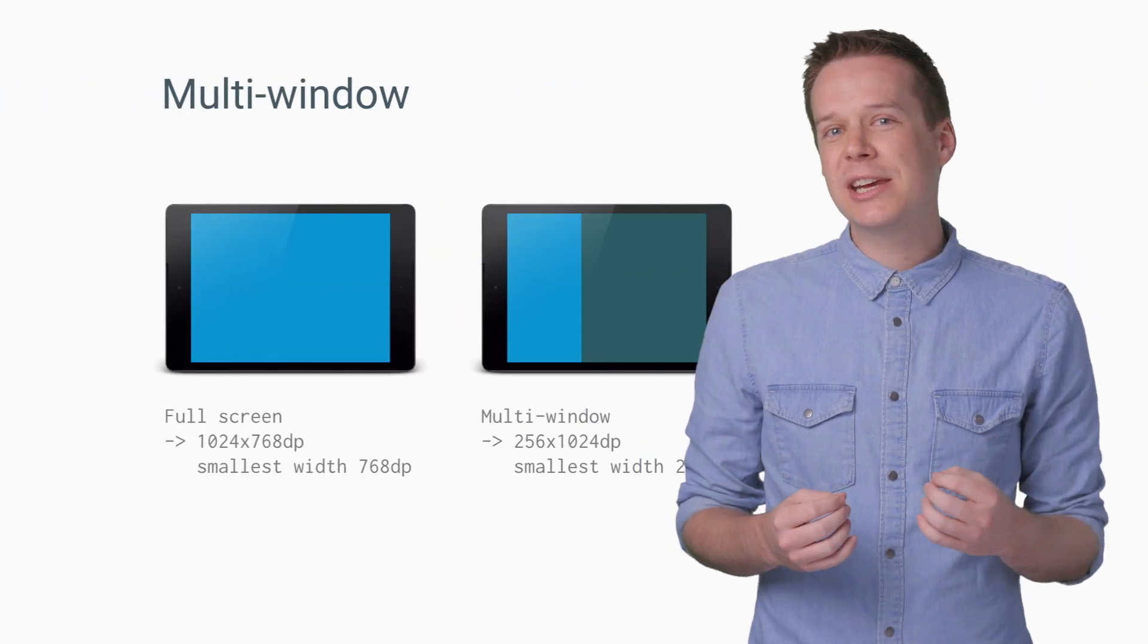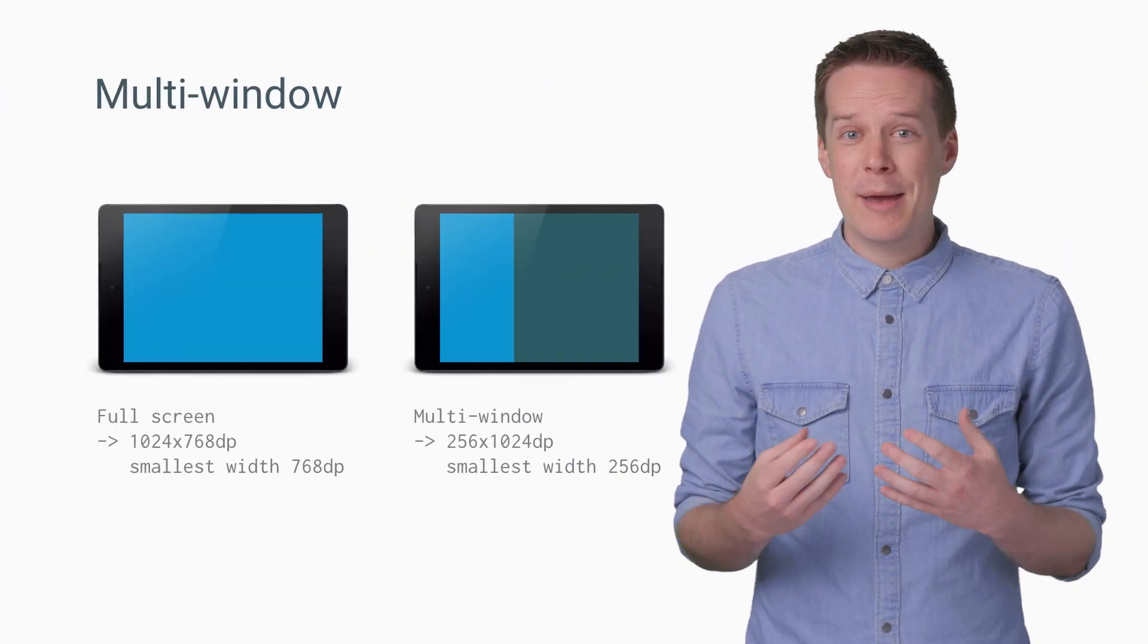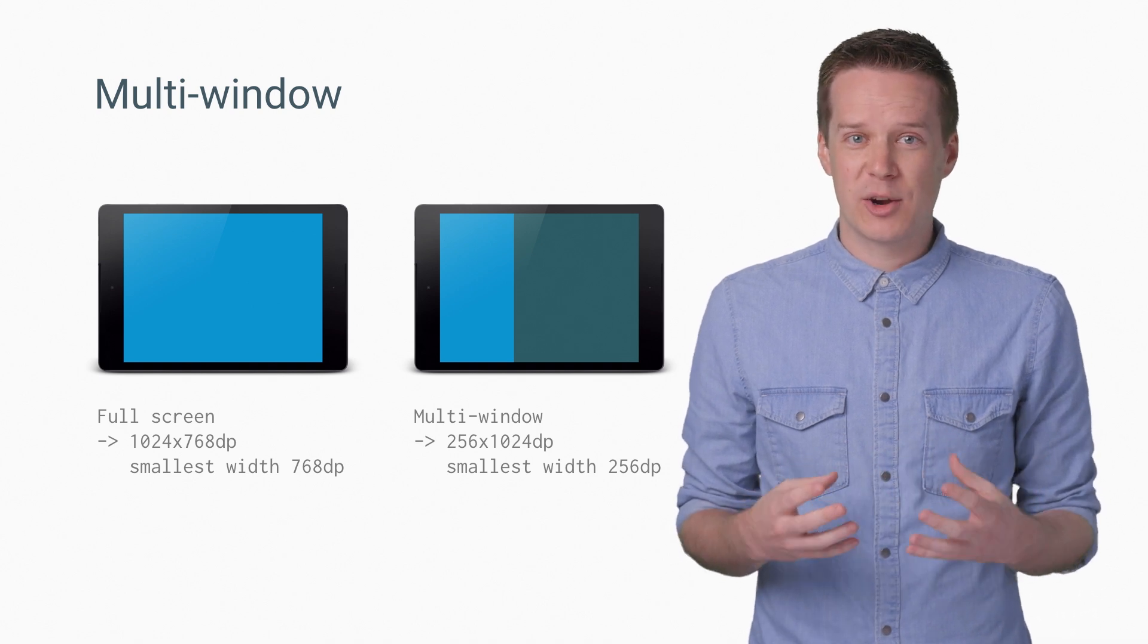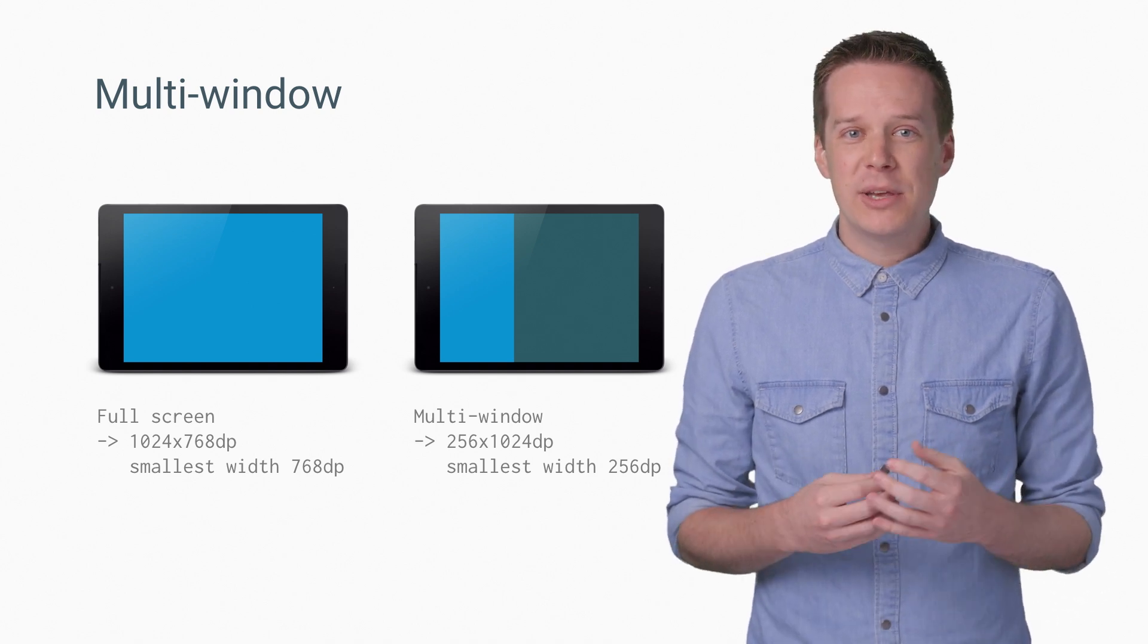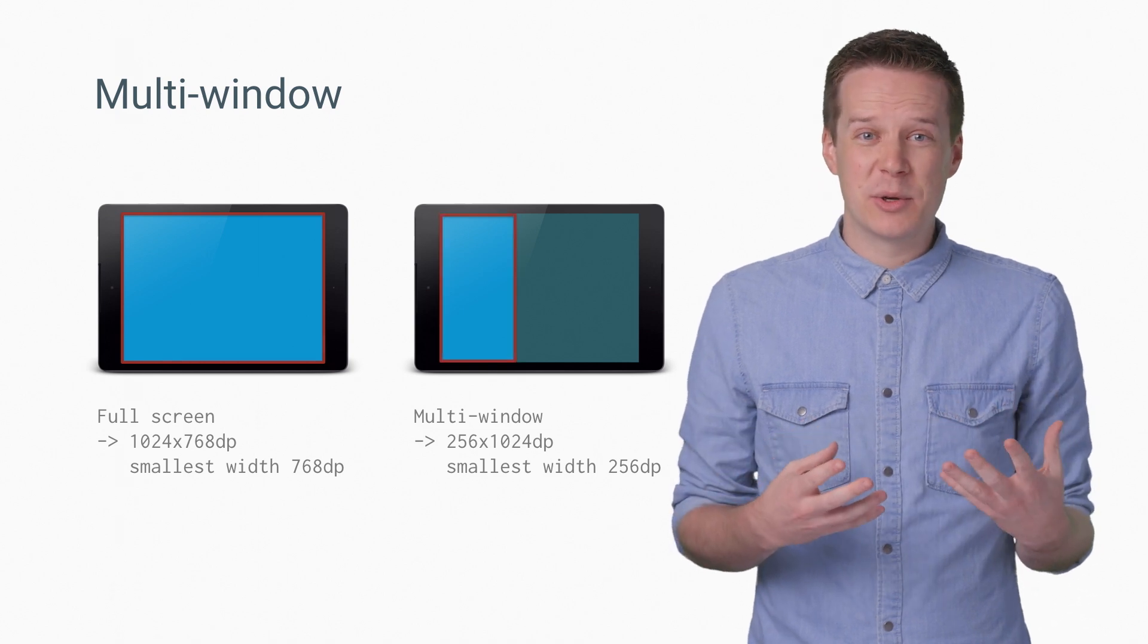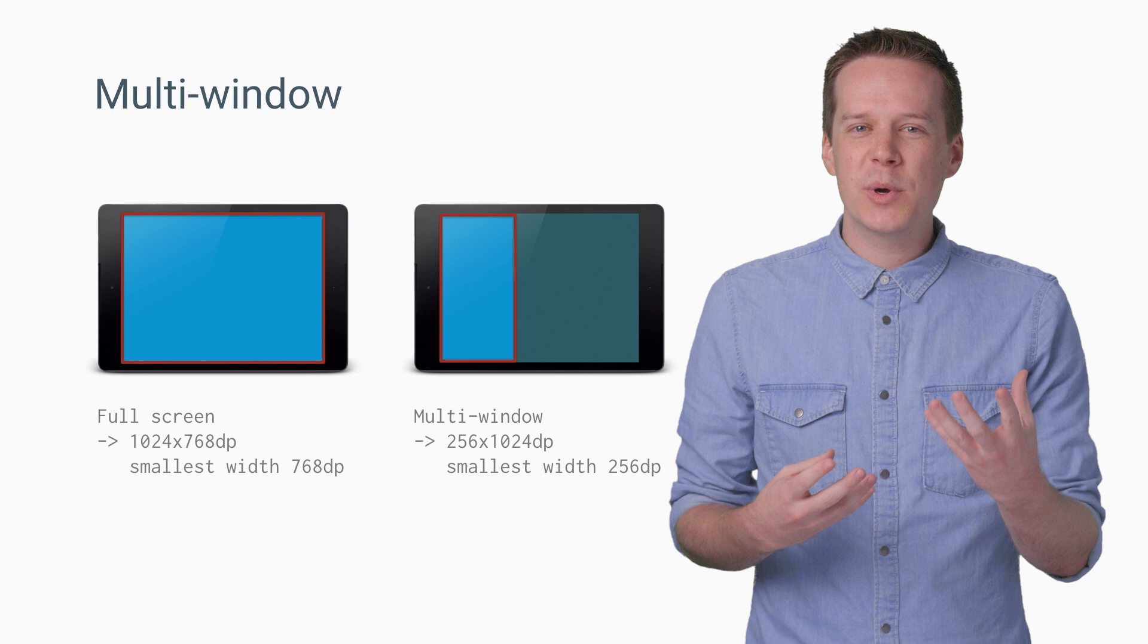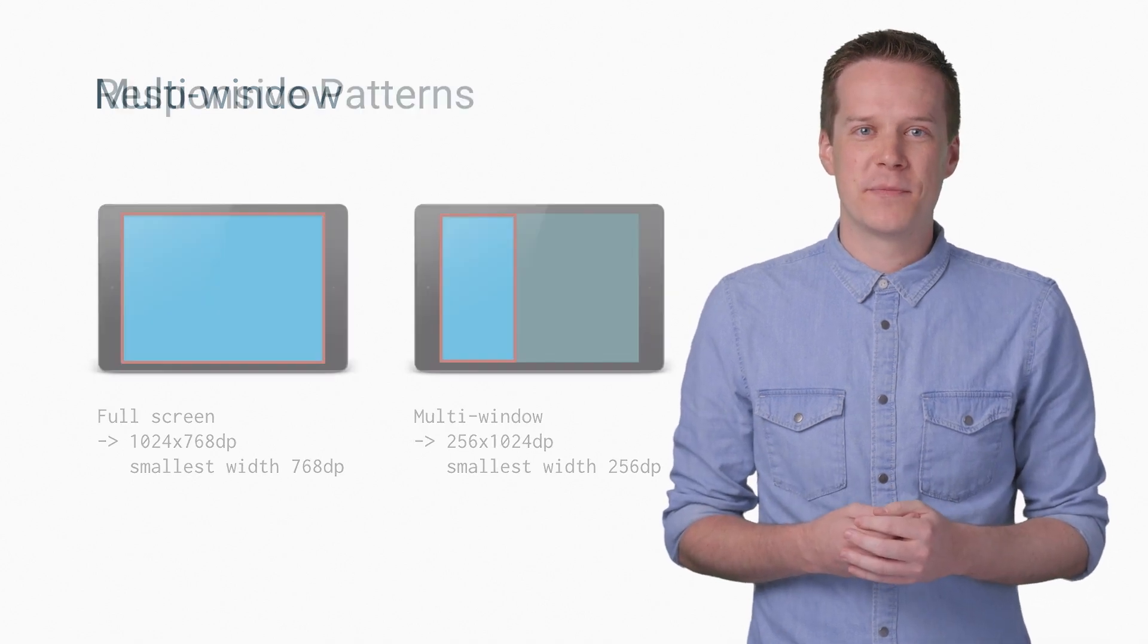This is particularly important in the multi-window world. When your app is resized, your width, height, and smallest width are going to be updated. You might be going from full screen on a tablet down to what amounts to a portrait-oriented phone worth of space. Here's where a good responsive UI can make for a smooth transition.